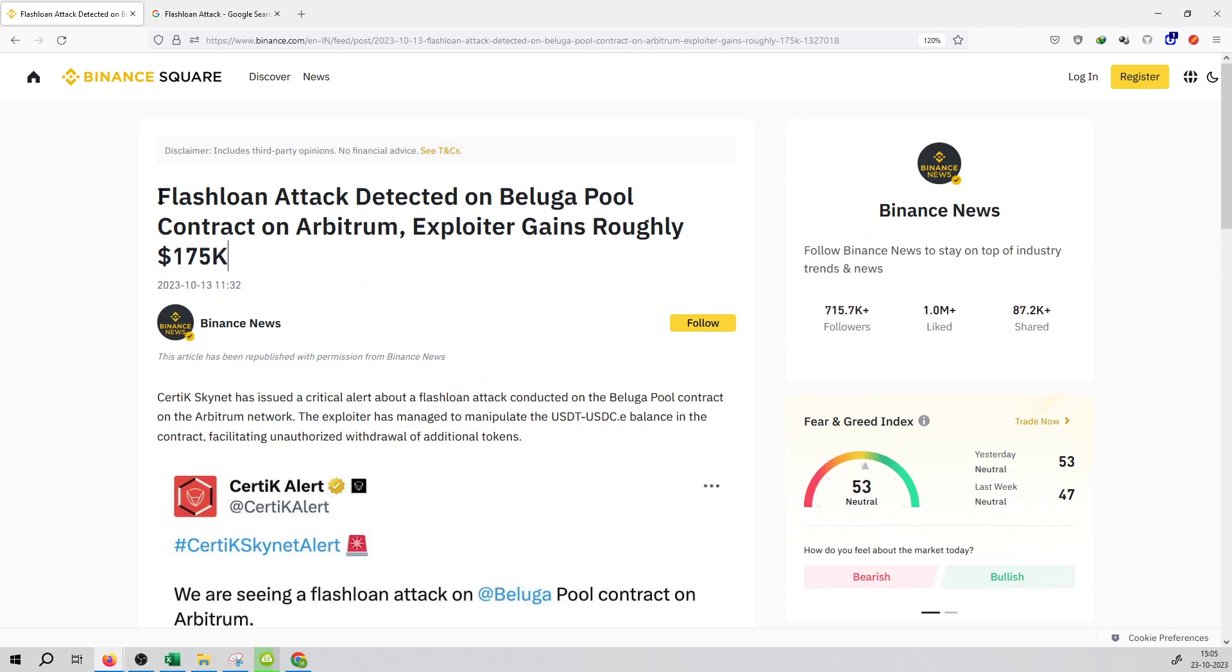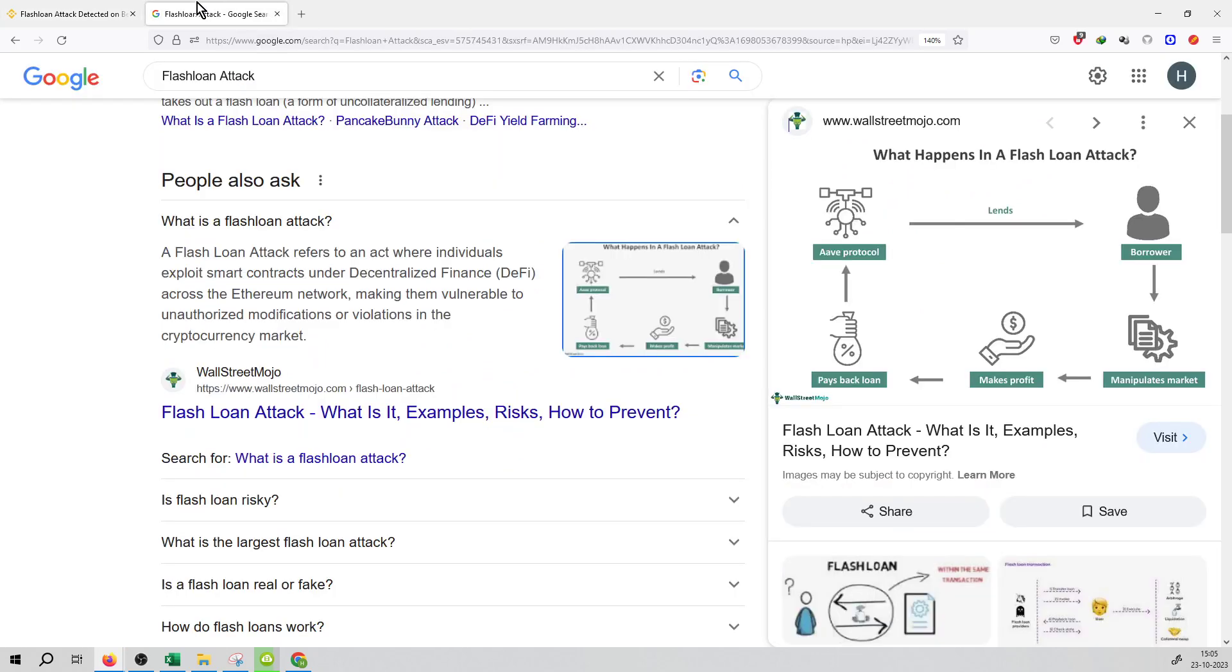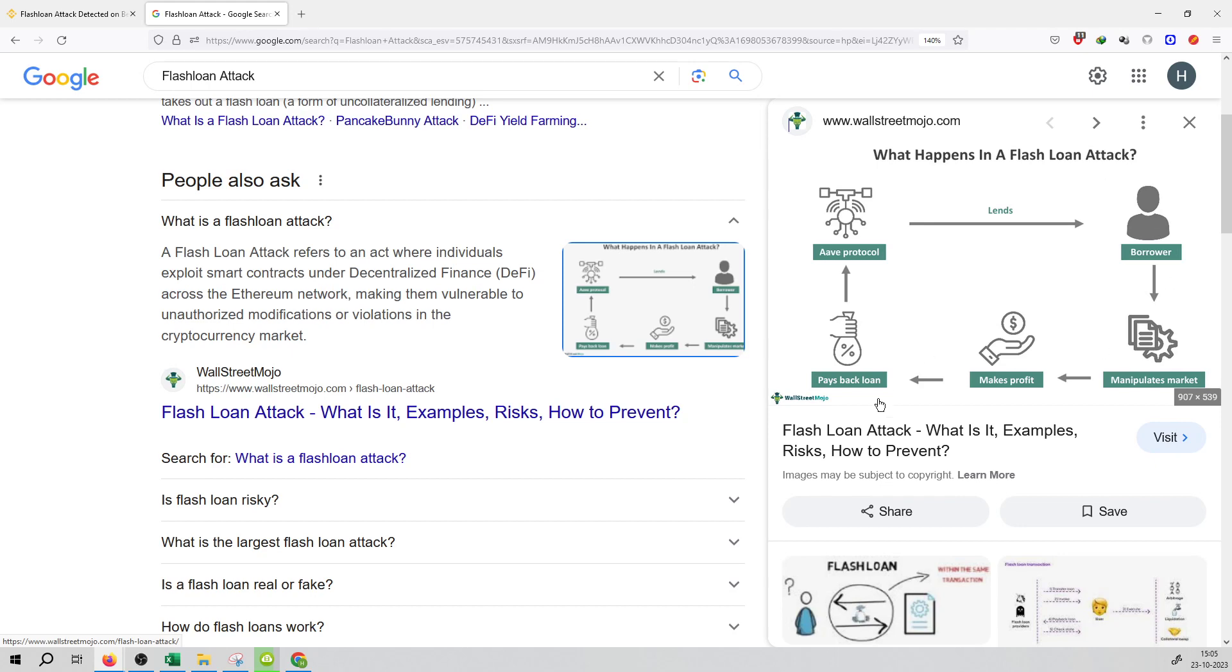So what is a flash loan attack? Lending is given to borrowers, they make profit, pay back the loan, and then it goes away from the protocol. This is a flash loan attack, which you can check out from the background.